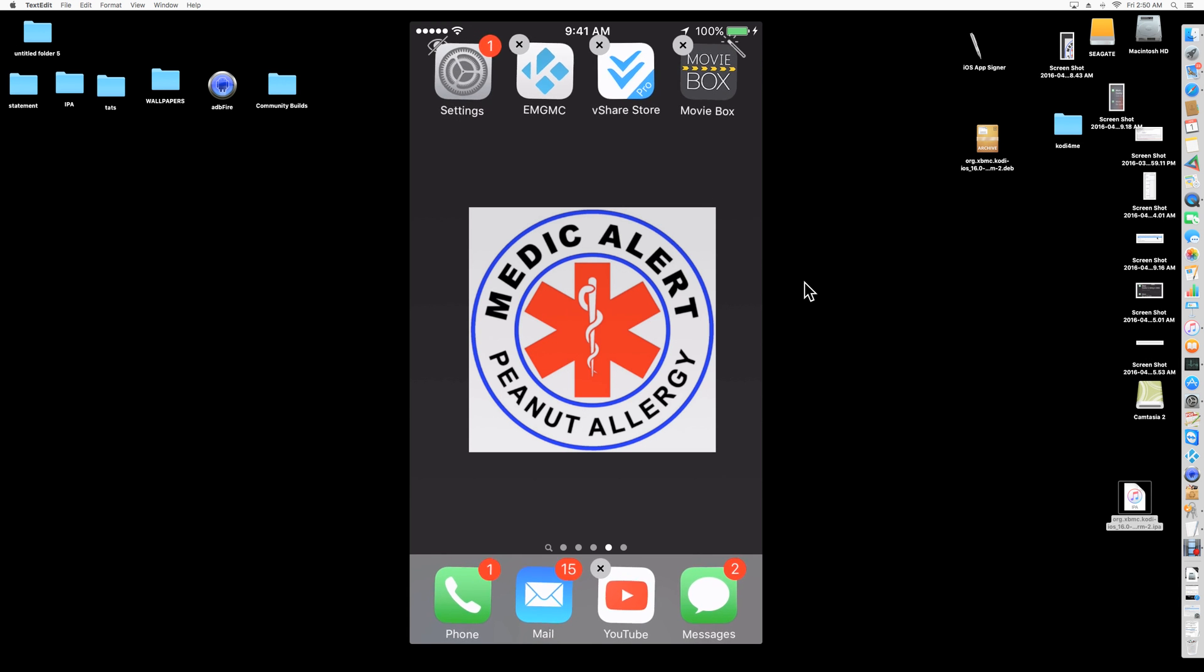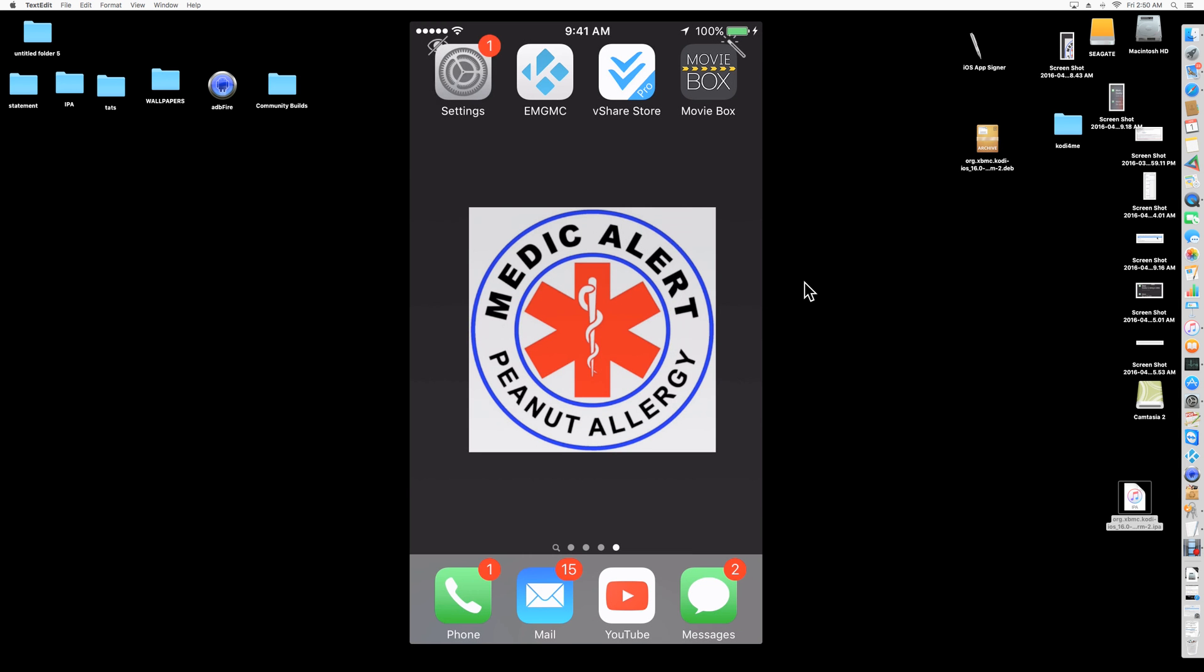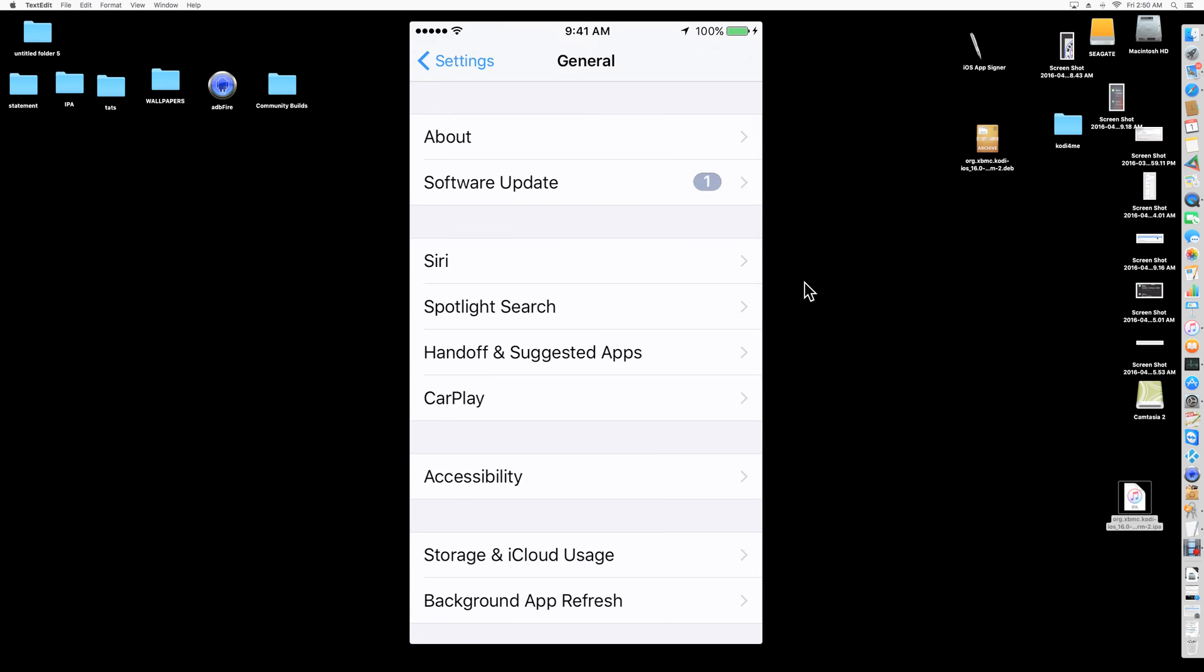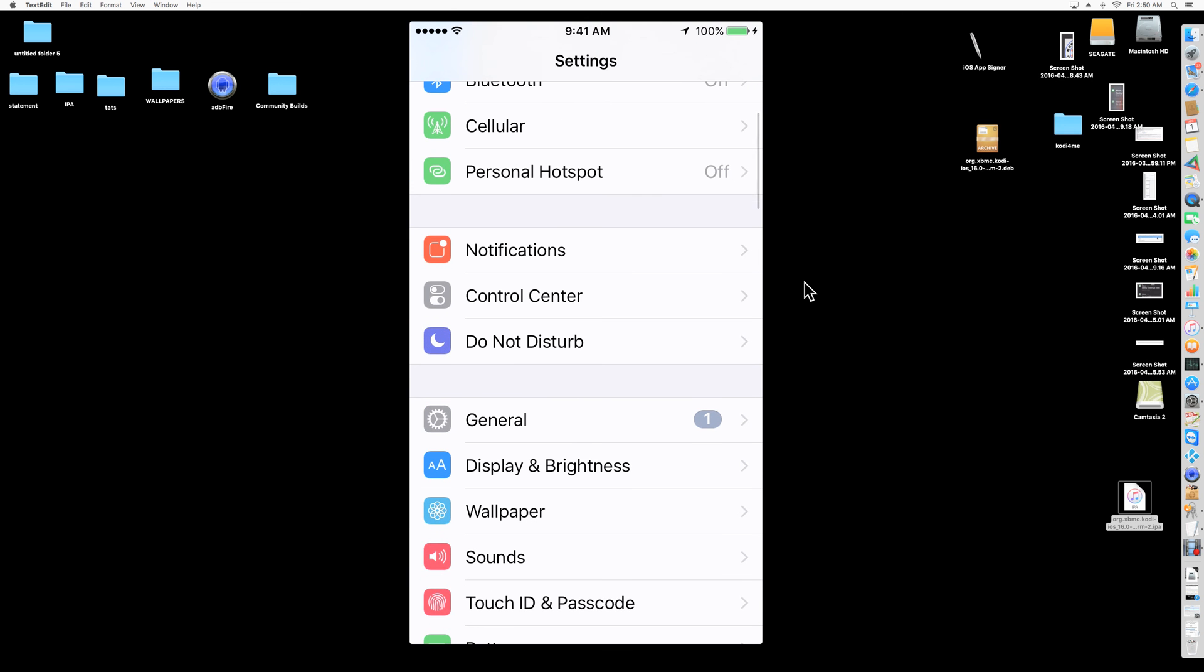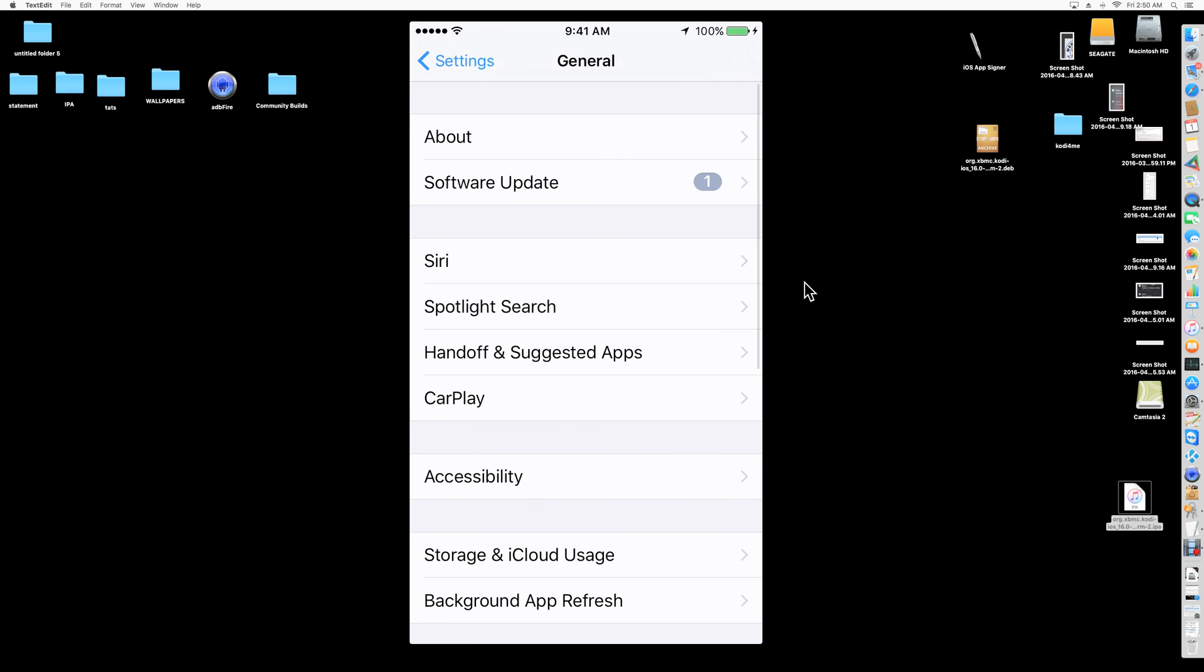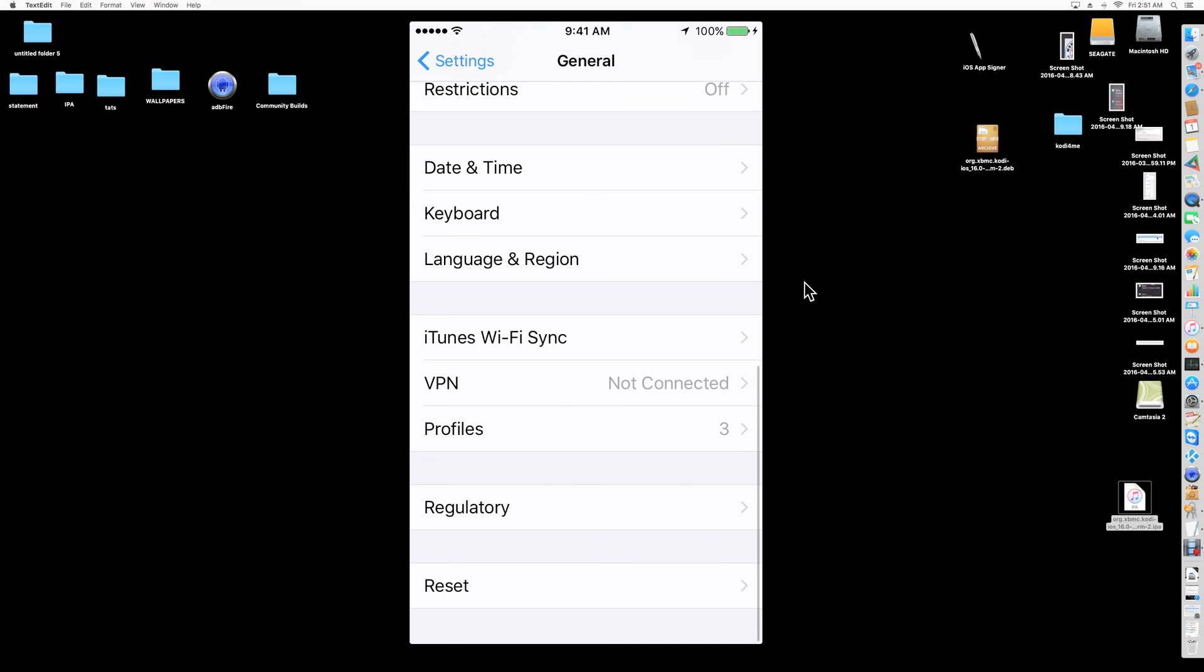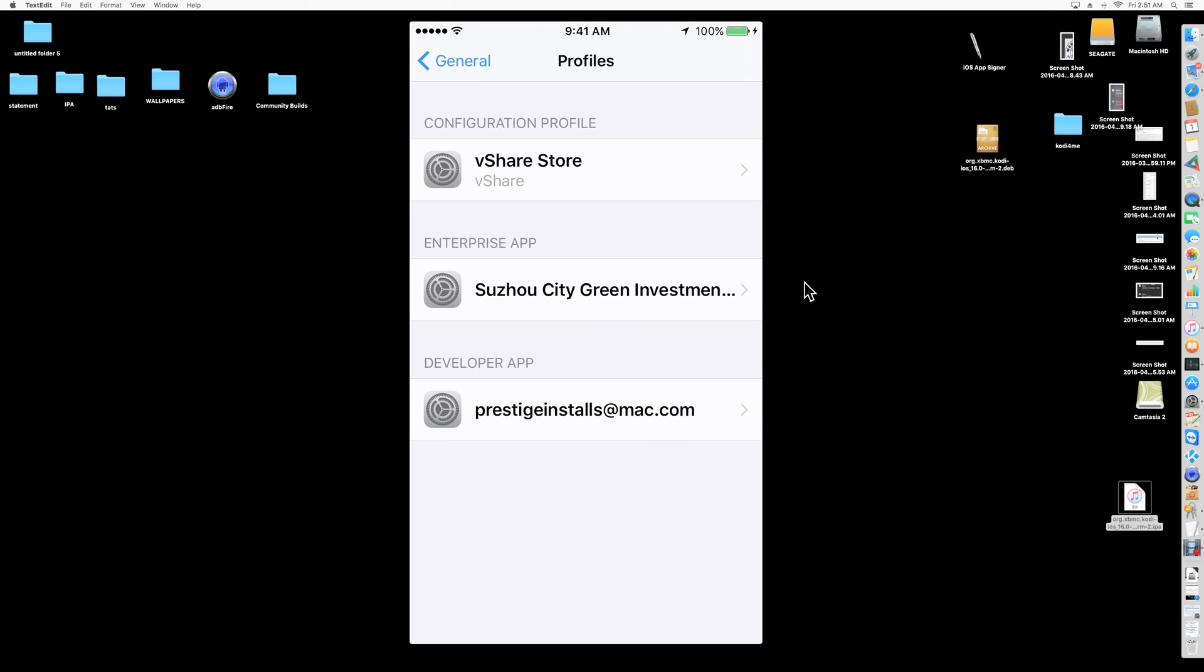Once you have Movie Box, we're going to launch it. Now it's going to tell you that this is from an untrusted developer. So you're going to click cancel, it's not going to be able to launch. So you're going to go into Settings. Settings, you're going to go to General. From General, you're going to go to Profiles.